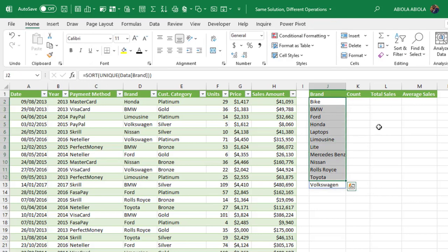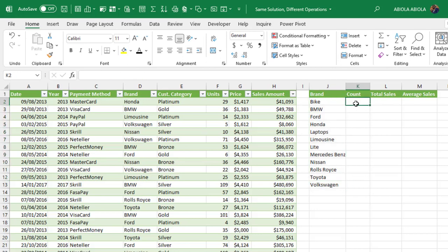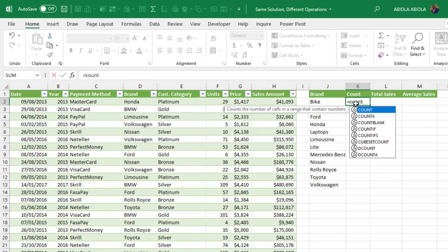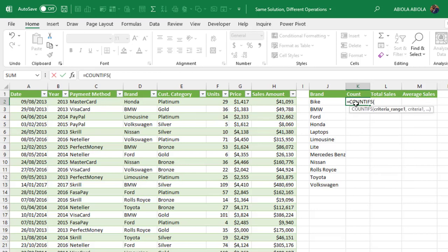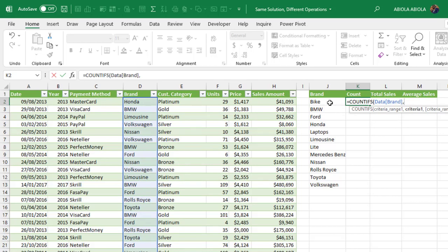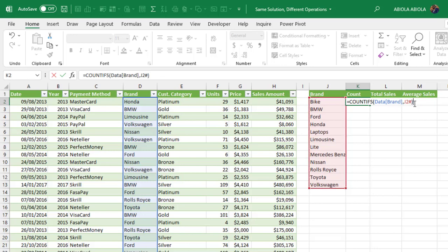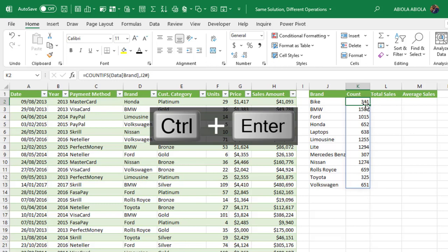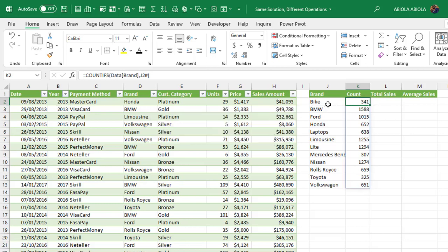We have this unique brand list and let's use the COUNTIFS function. Equals sign COUNTIFS. The COUNTIFS requires the criteria range. In this case, our criteria range is the brand column in column D, comma, and for criteria one, we reference the unique brands using the hash sign for the entire spill range. Close the COUNTIFS, CTRL ENTER, and we have the total count for each of the unique brands.